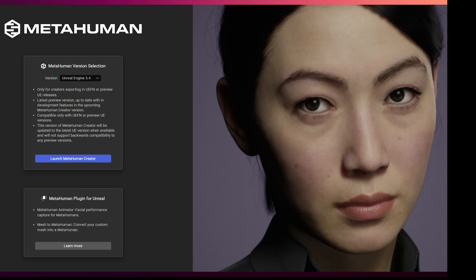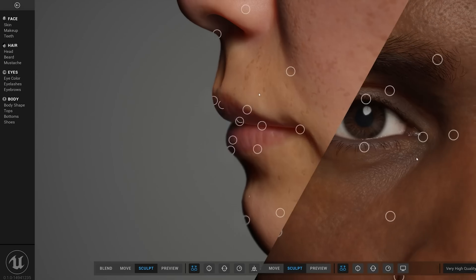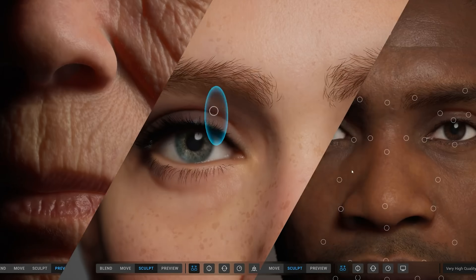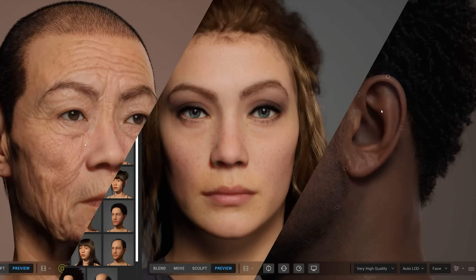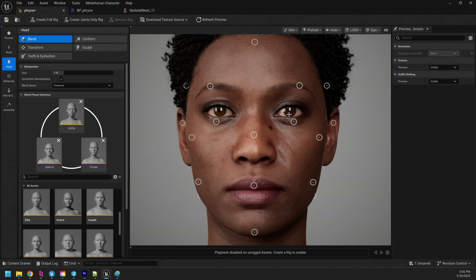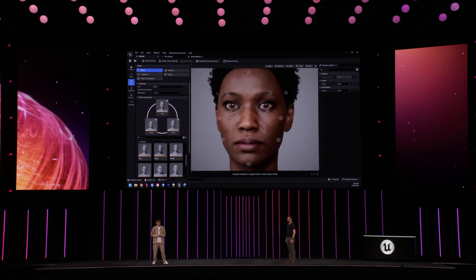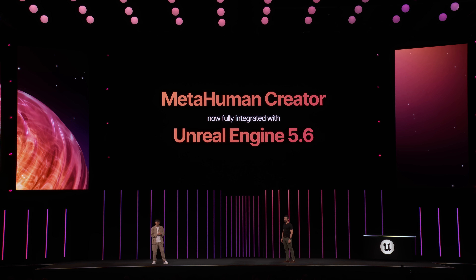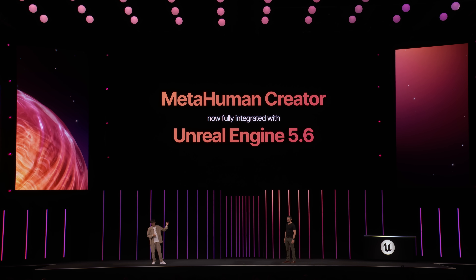MetaHuman Creator is a fast and intuitive web-based application used for creating digital characters. And now, with the 5.6 release, all of that power is available directly in the editor. MetaHuman Creator is now fully integrated into Unreal Engine.